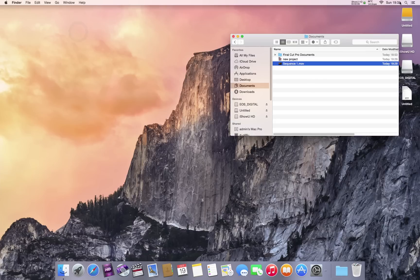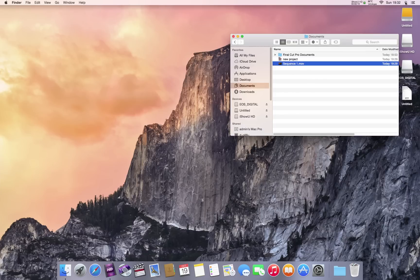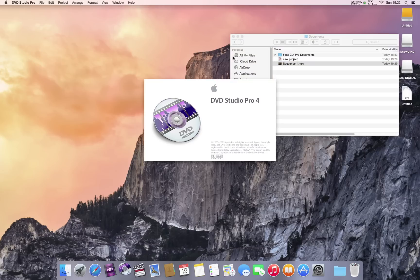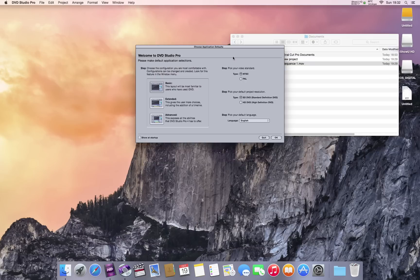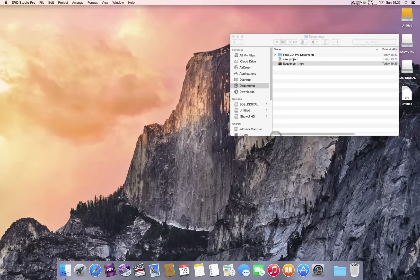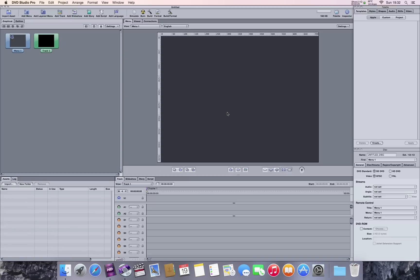Let's have a look at DVD Studio Pro. Let's see if it loads alright.